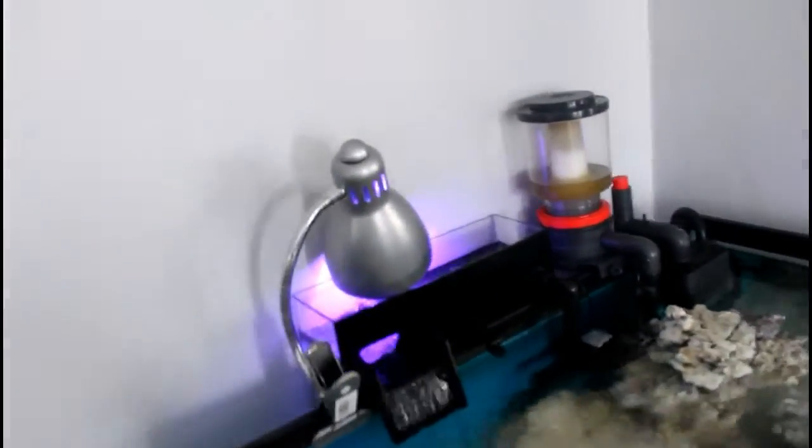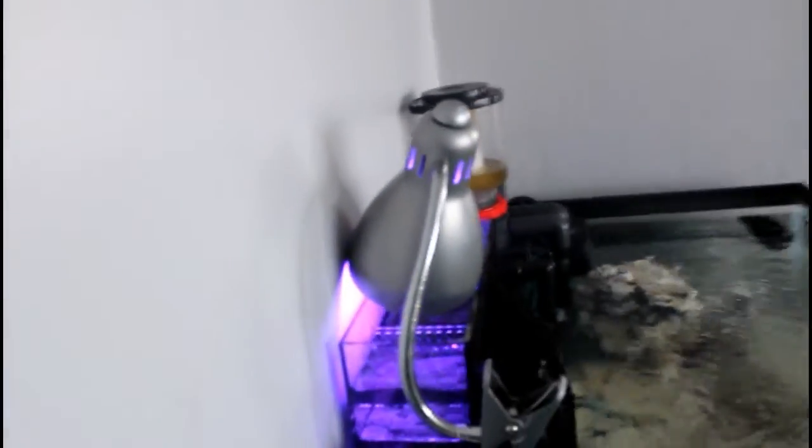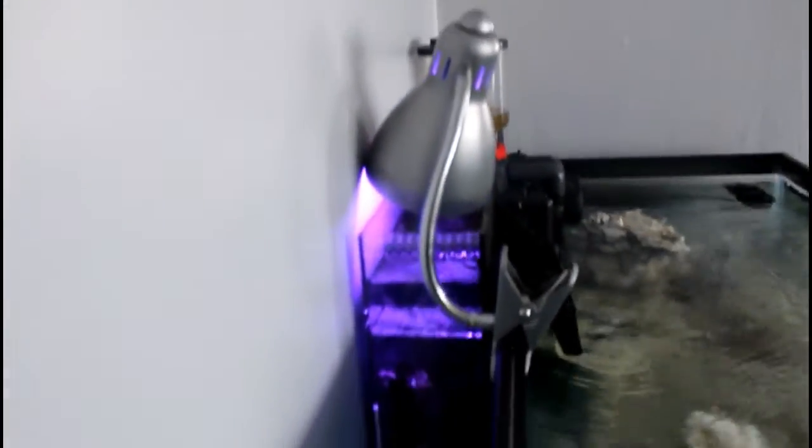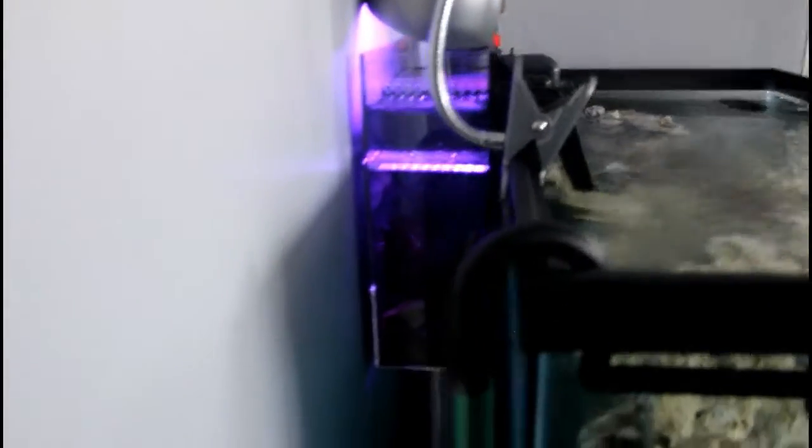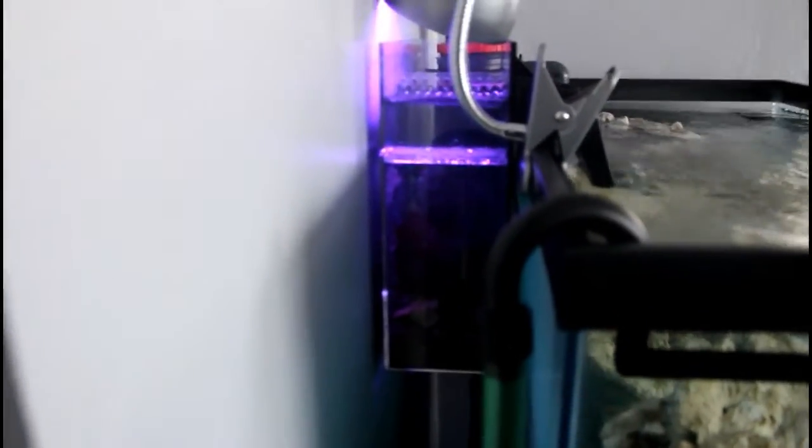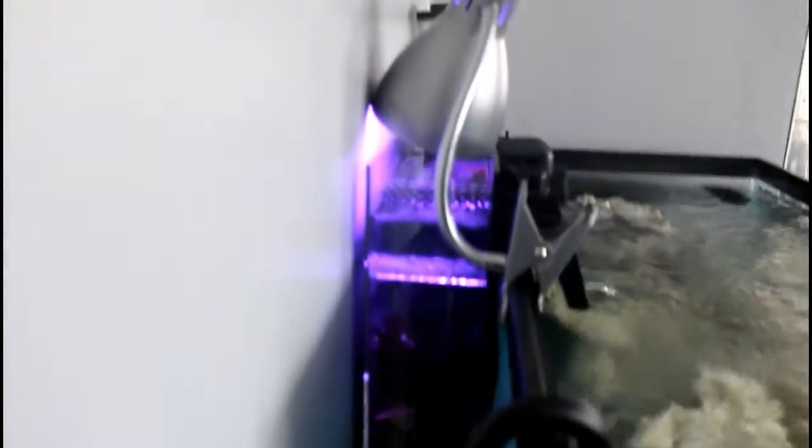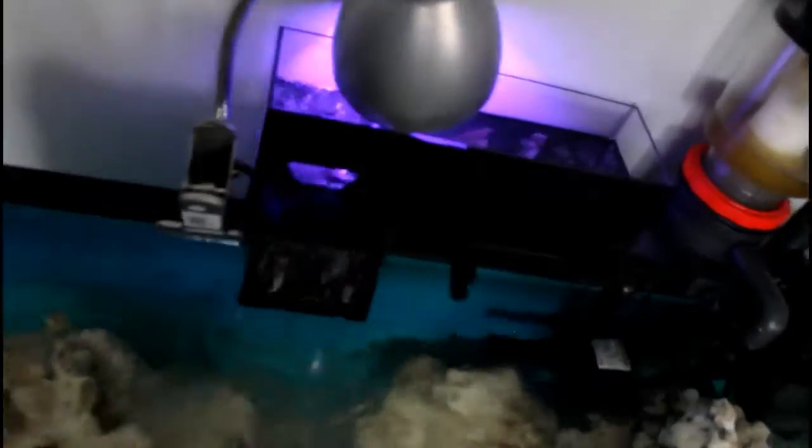Right here I'll go ahead and show you. This is what it is on the tank right now. I'll go ahead and show you the unboxing of this refugium, how it became what it is, and we'll be right back.